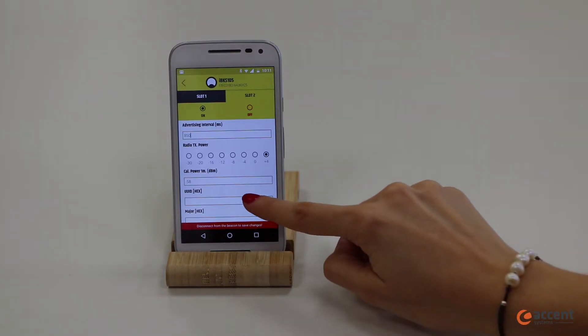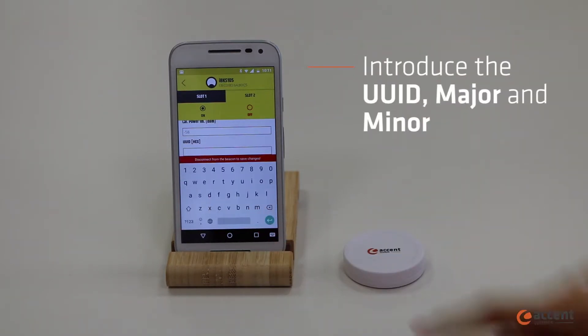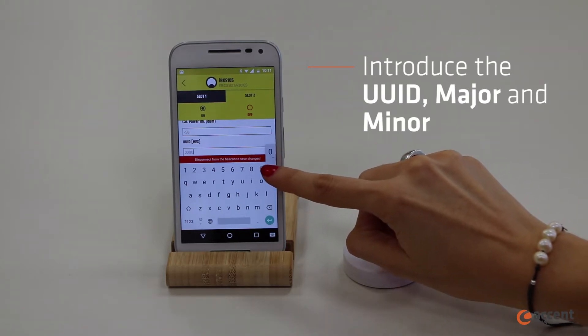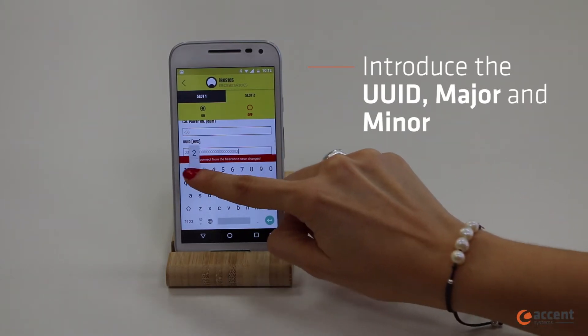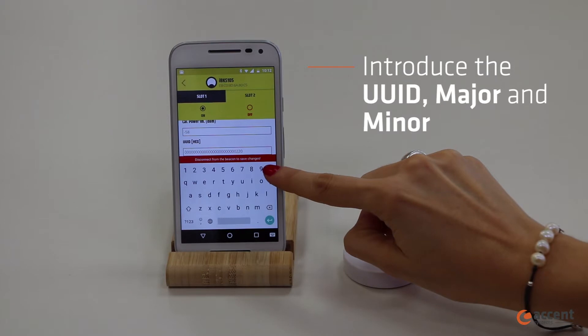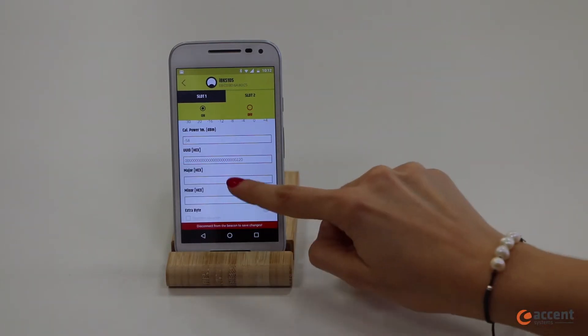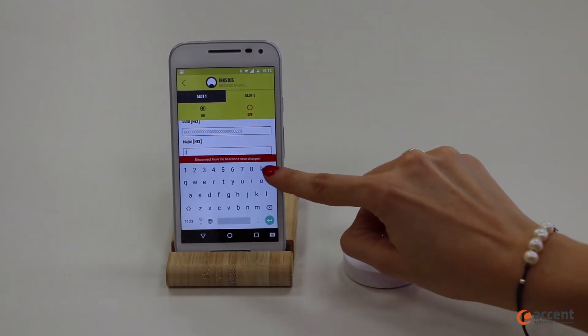Now put the UUID down — the unique identifier information for the beacon. It is divided into UUID, Major, and Minor, all three in hexadecimal characters.